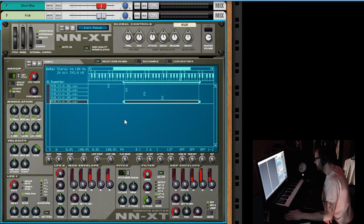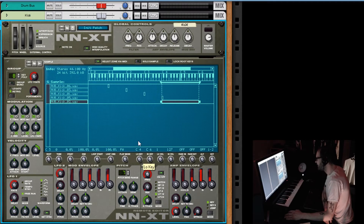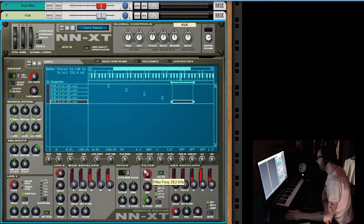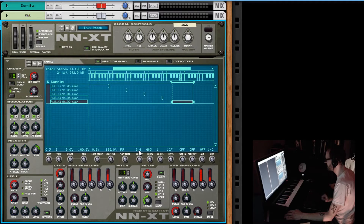I want to put my sample on a certain key, and the fact is I've got to come down here and turn these knobs — it's a pain in the ass. I have my low key and high key settings, and here's what I want: I want to be able to double-click and type in values. If I could double-click right here and type in a value, that would be workflow.